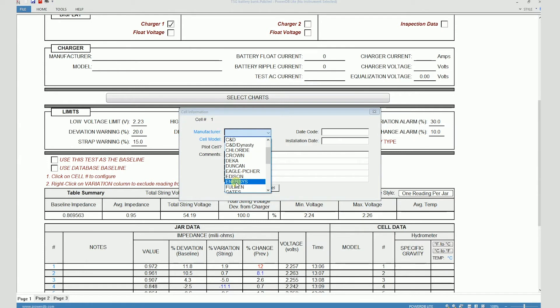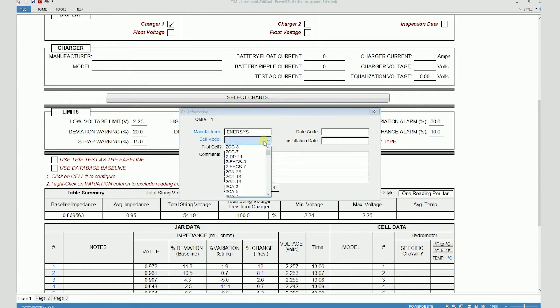In this case, the manufacturer is Inersis. I can select one of these cell models under Inersis. If the cell model that I'm looking for is not there in this list,